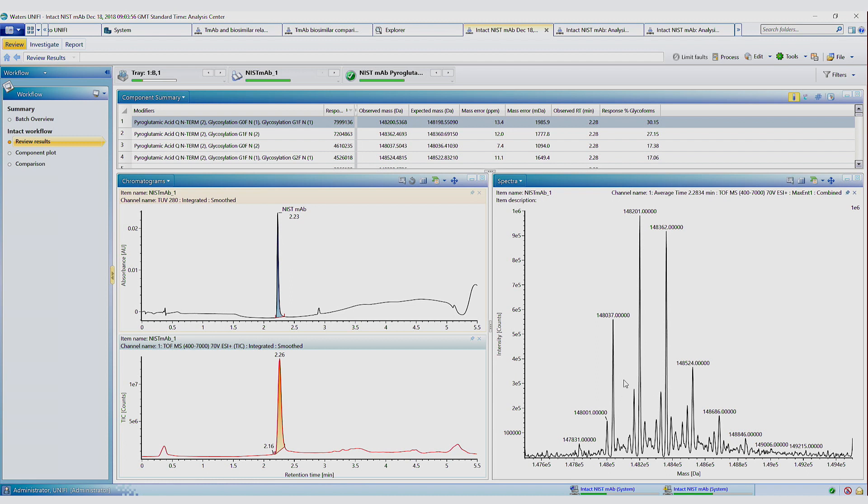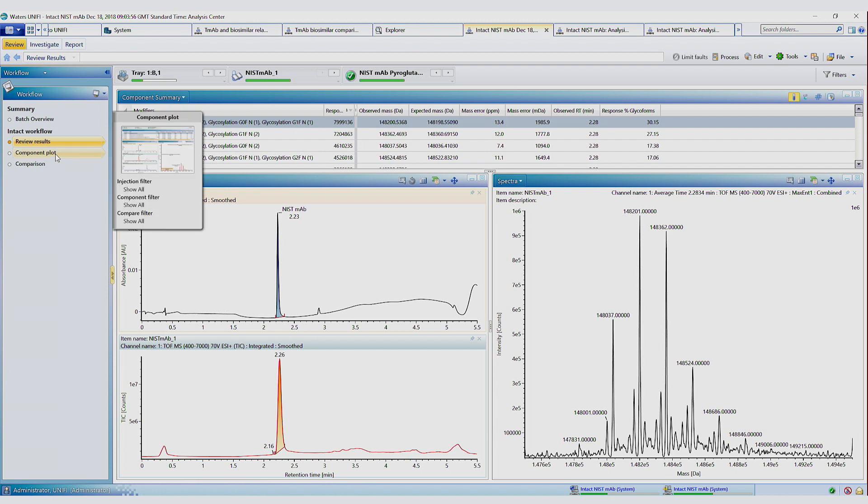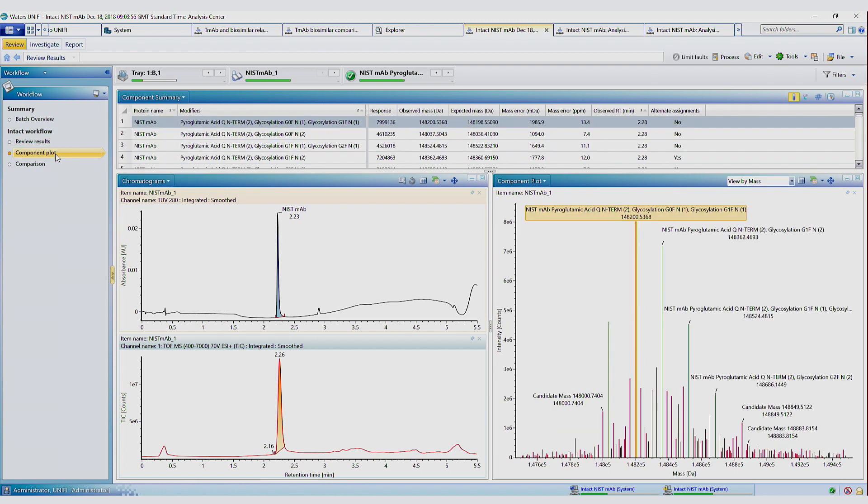If we click onto the next step in our workflow, which is a component plot, we can see here we've identified the major components in the deconvoluted spectrum. And these could be used as attributes for monitoring. So that was intact mass analysis.